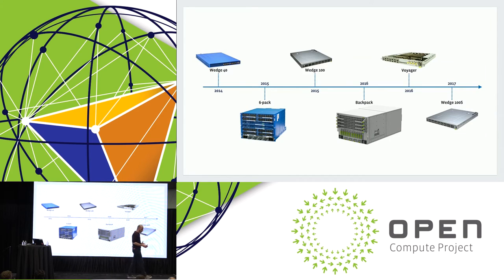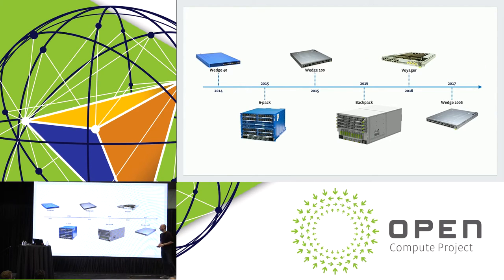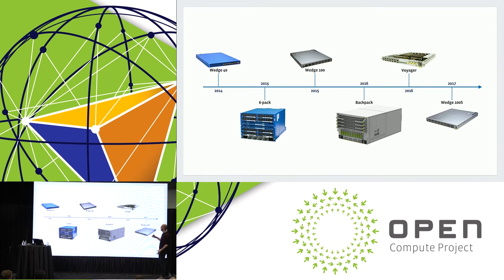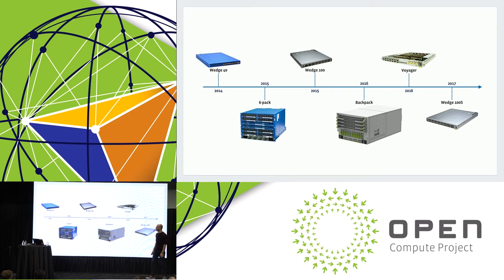So to be honest, at Facebook, we love open hardware. On the networking side, we've been building devices for a few years now and even for longer when we talk about our other compute and storage devices. And we are constantly working on new ideas and new things that we can share with the community.